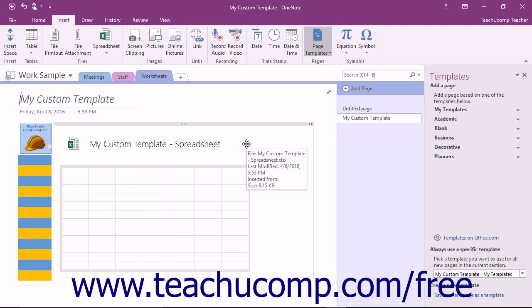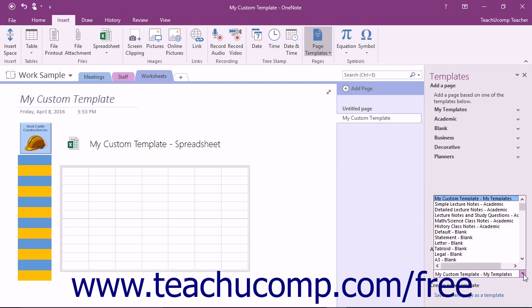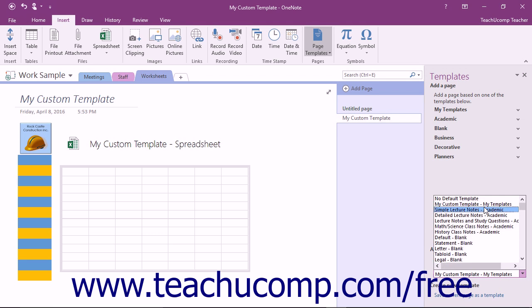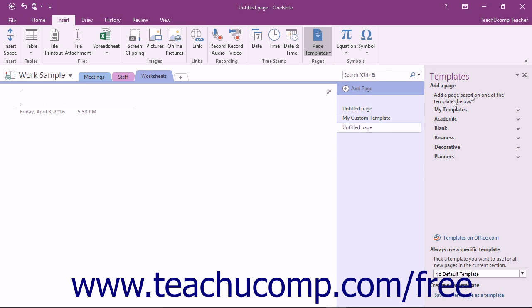If you have a template applied as a default to a section and you want to remove it, select the section and use the Default Template dropdown in the Templates pane to choose the No Default Template choice at the top of the dropdown menu. The default will then be removed.